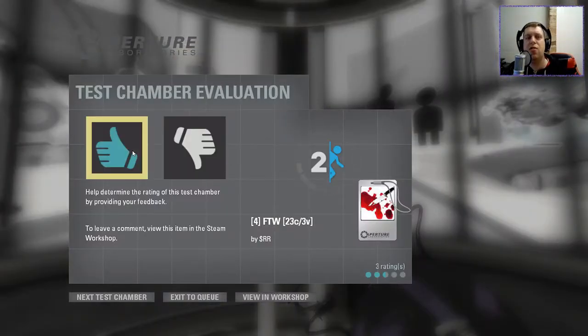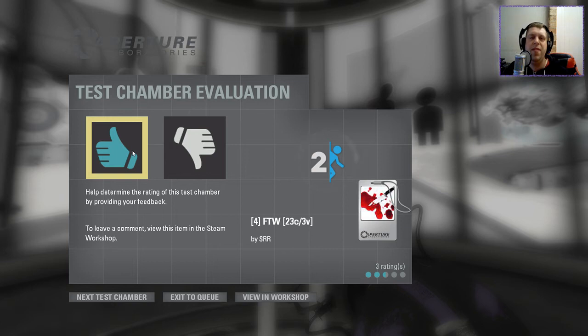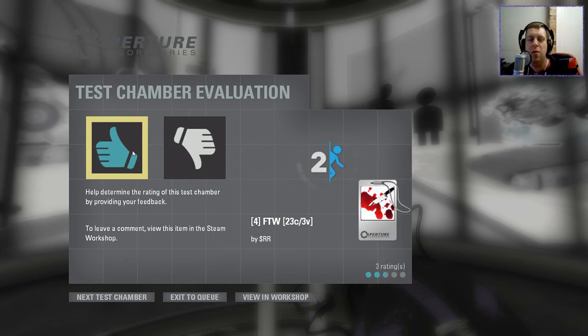Guys, as always, like, comment, subscribe down below. If you've got a map that I'd like to play, please leave them in the comments or head over to the Discord. You'll find links to that in the description where you'll find my map suggestions channel. But until next time, I've been Noc. You've been awesome. Happy gaming.